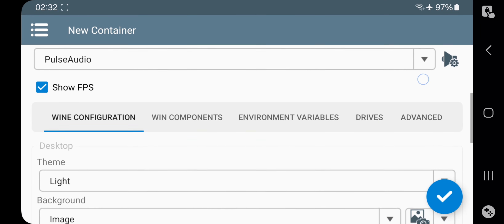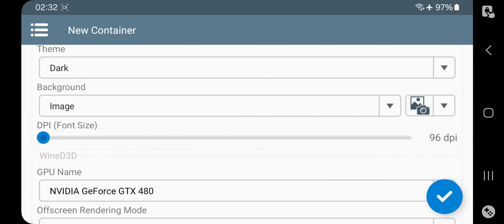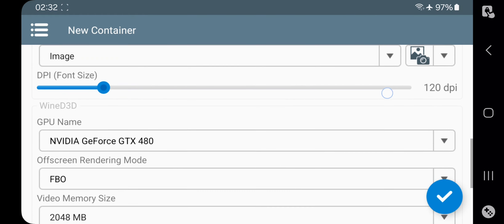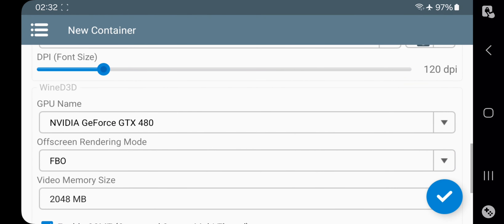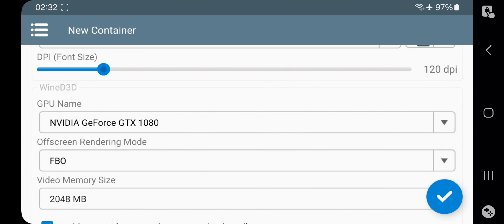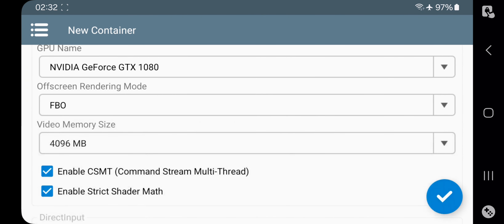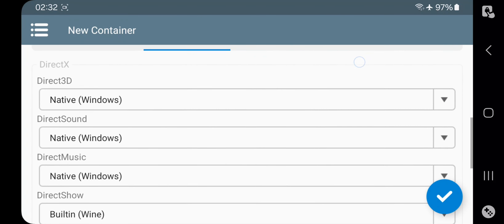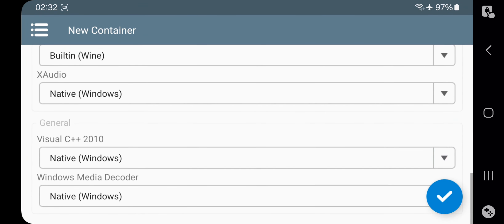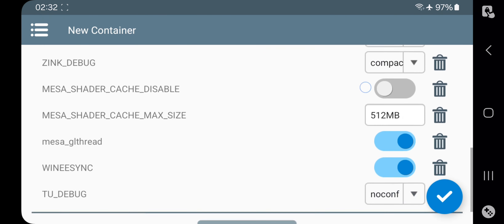Enable FPS. In Wine configuration, these are mostly the same as usual. You can set desktop DPI font size, which increases the system font size in Windows. Set GPU name to GTX 1080 or above. For low-end Adreno, set it to GTX 480 — it's optional. Set GPU video memory to maximum. On Wine components, same as usual — no need to change them. Go to environment variables.